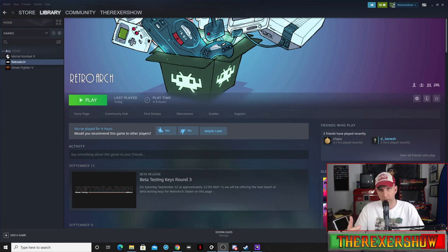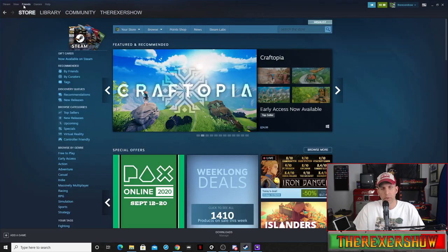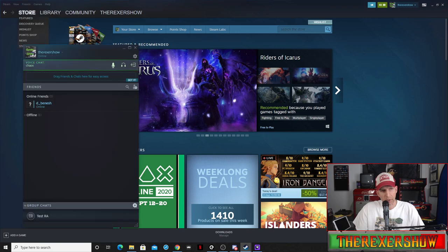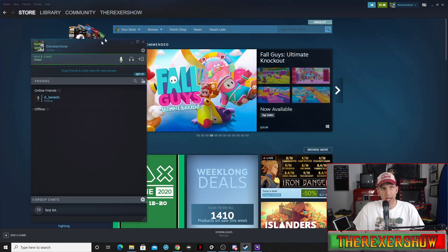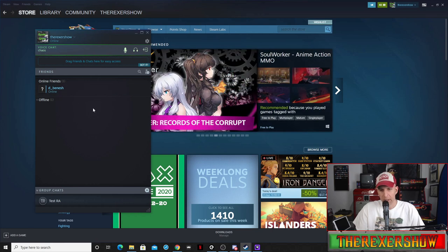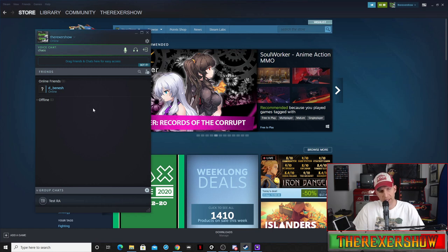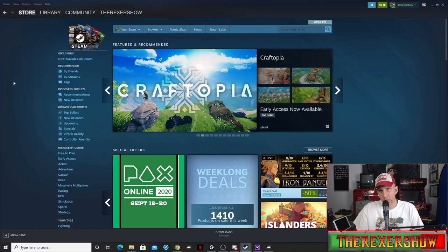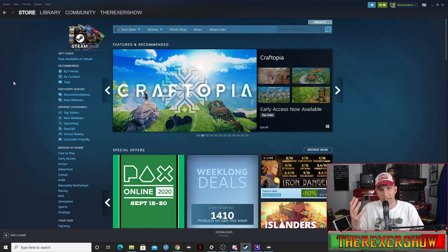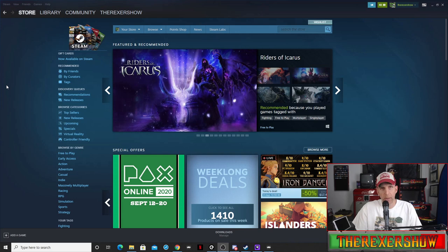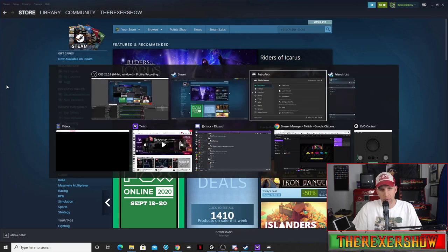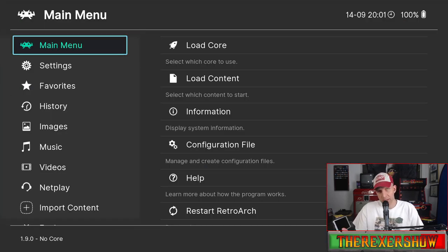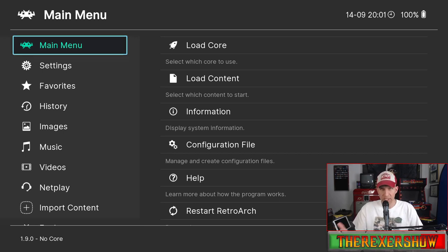Right now what I want to show you is you've got to add people to your friends list. You can see I do not play on Steam very often but I was excited to try this RetroArch remote play. Once you download RetroArch as a game in Steam you're just going to launch it.